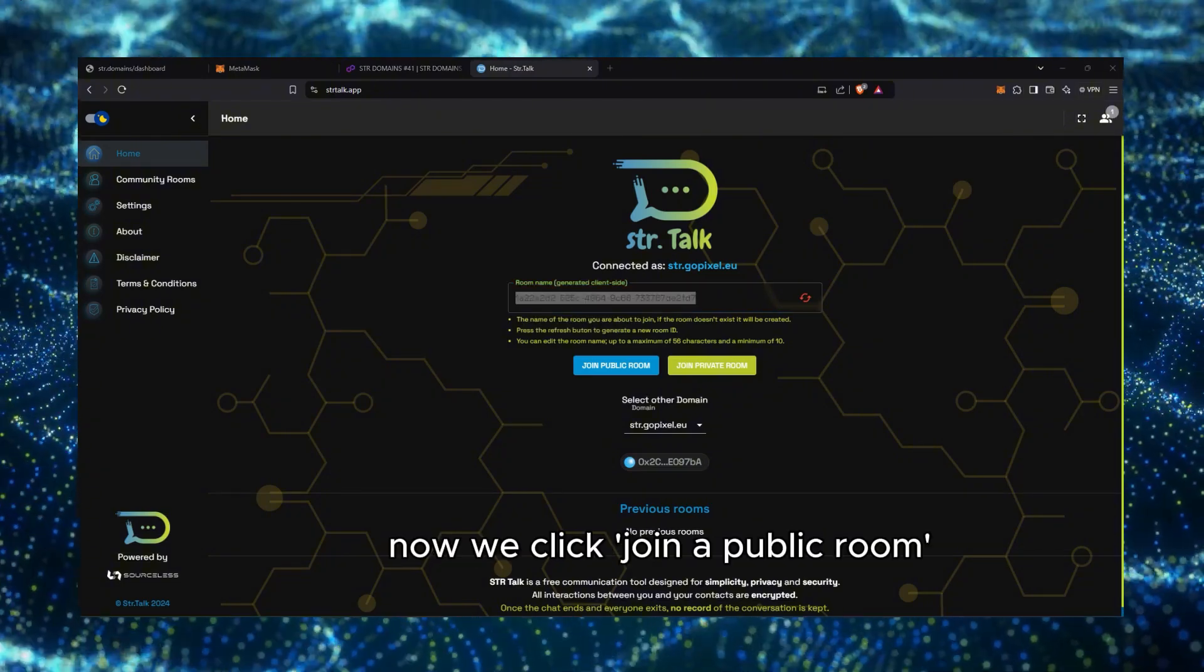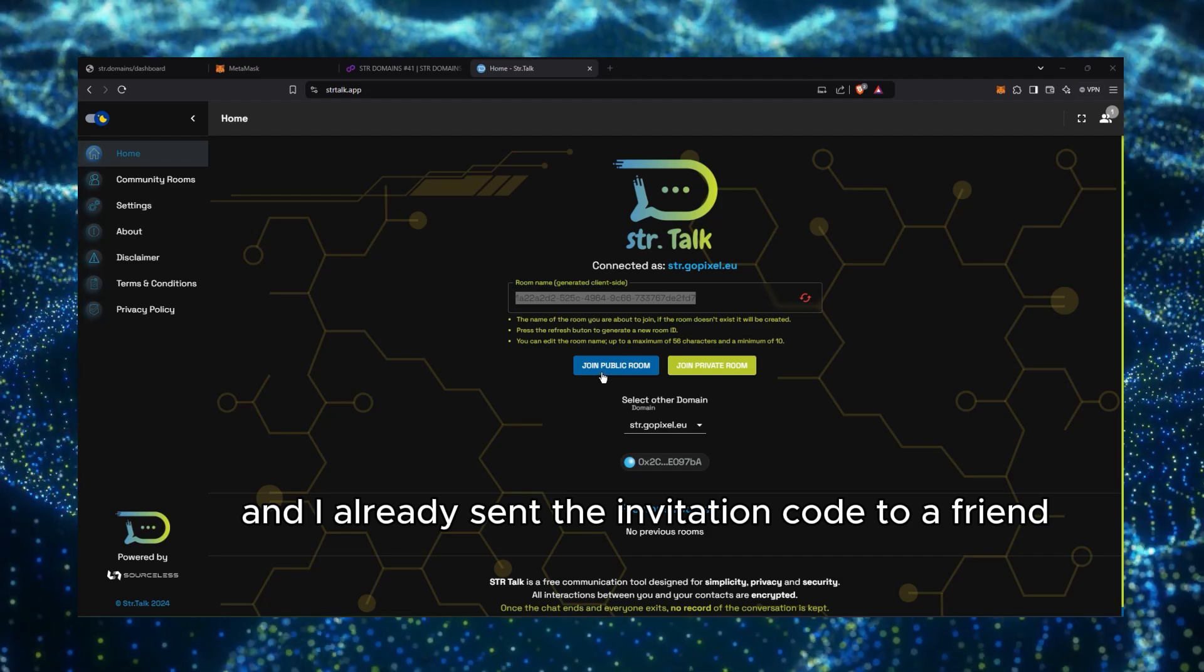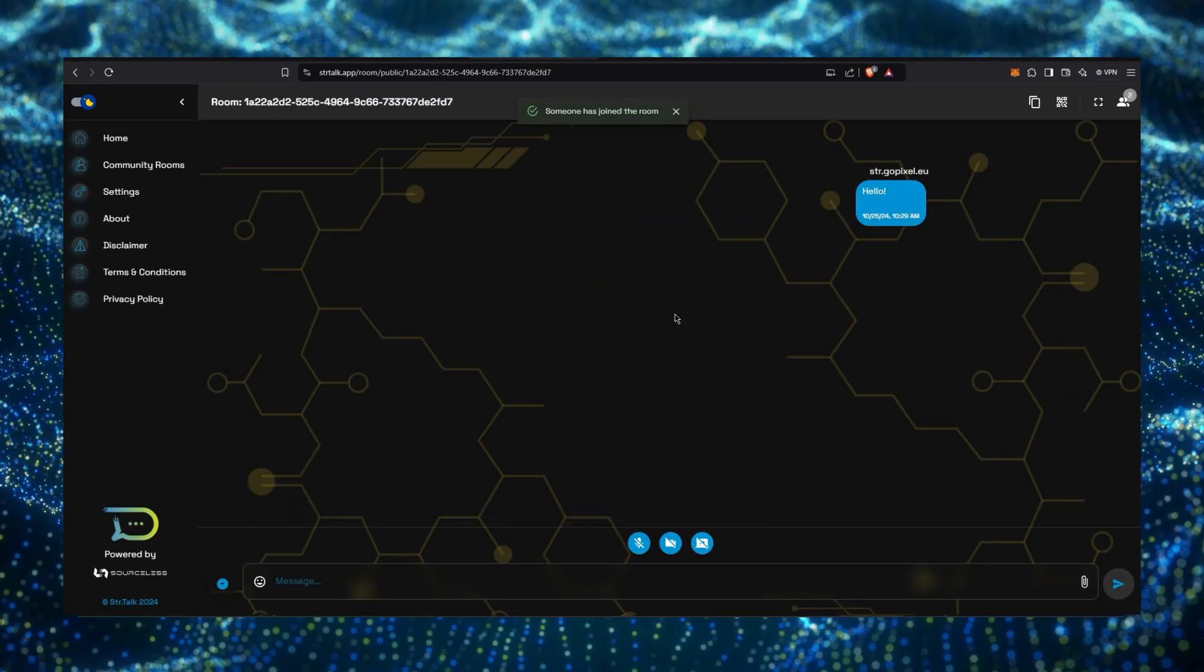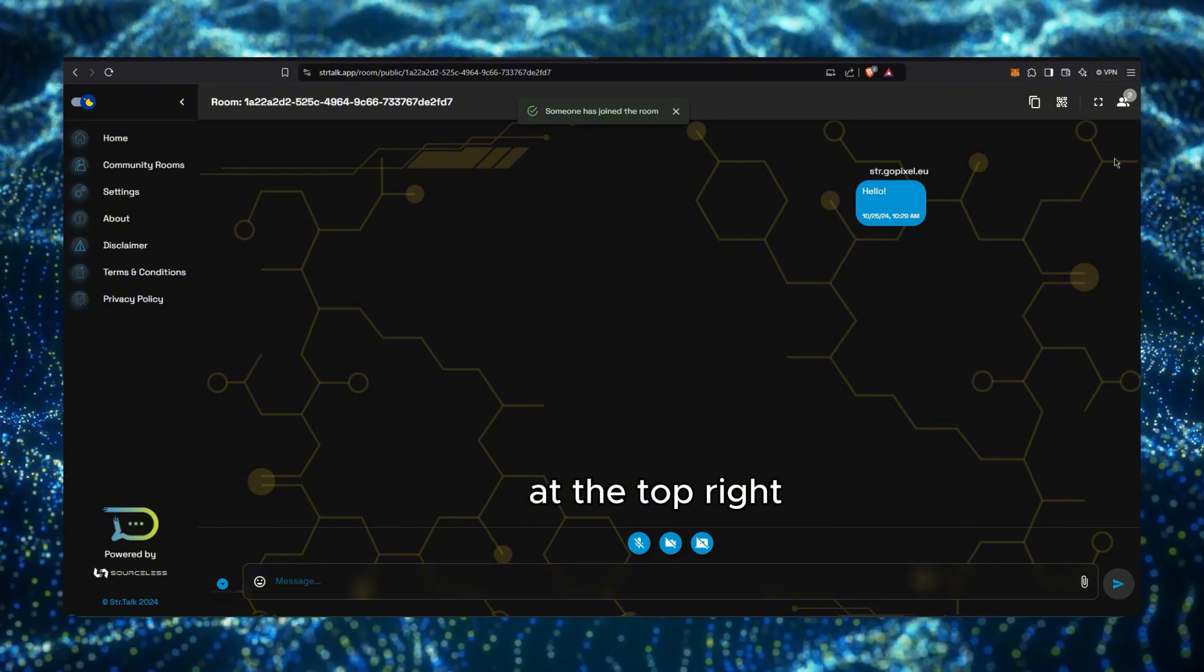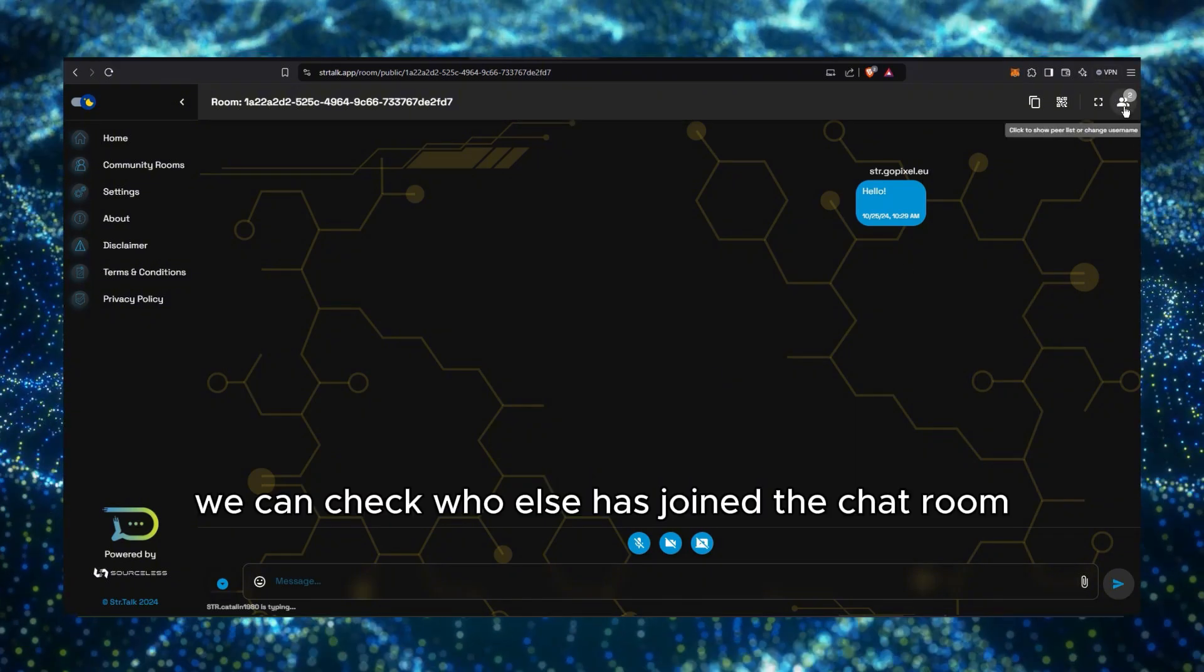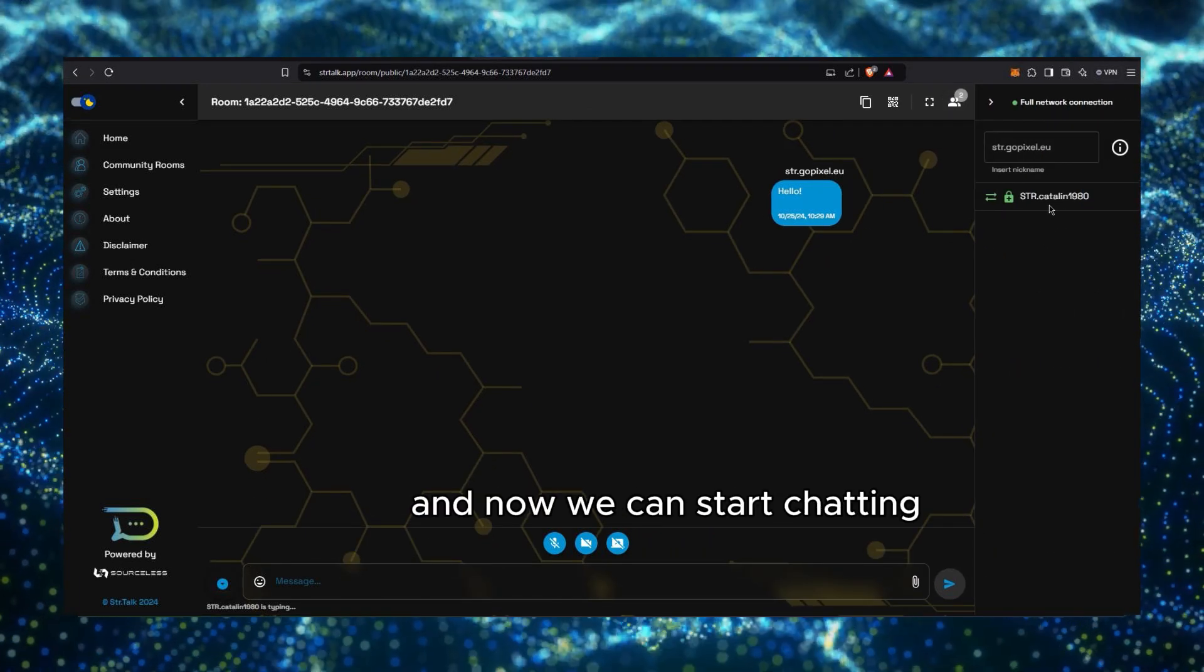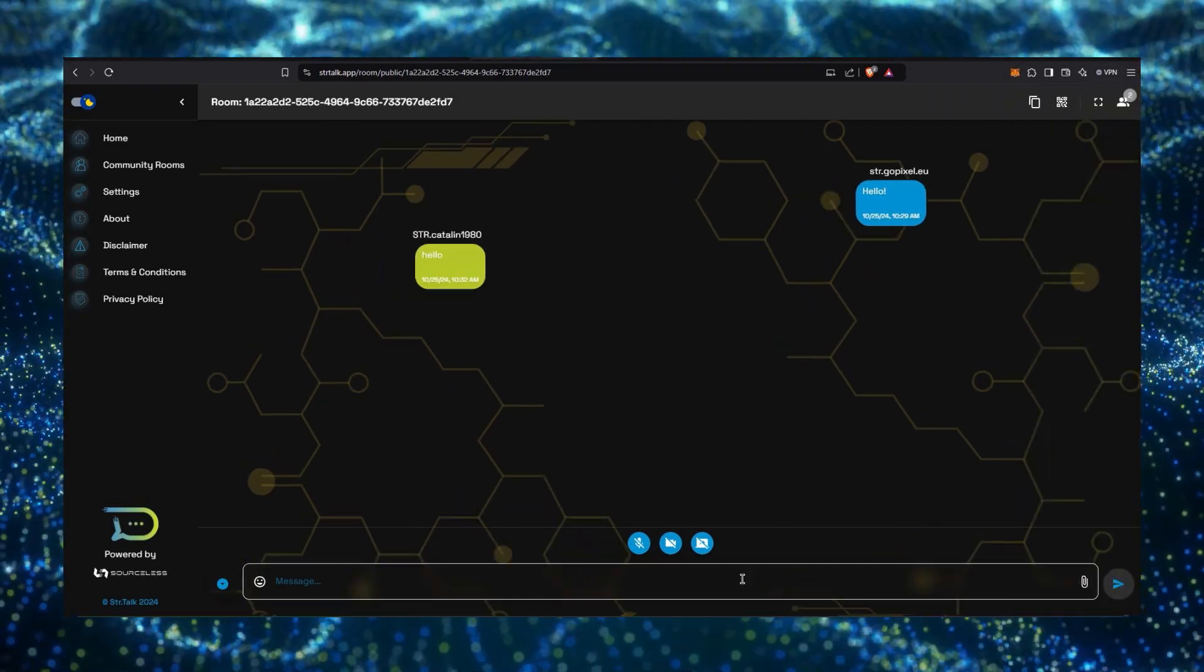Now we click Join a public room, and I already sent the invitation code to a friend, and clicking the peer-to-peer icon here at the top right, we can check who else has joined the chat room. In this case, I can see my friend has showed up, and now we can start chatting,